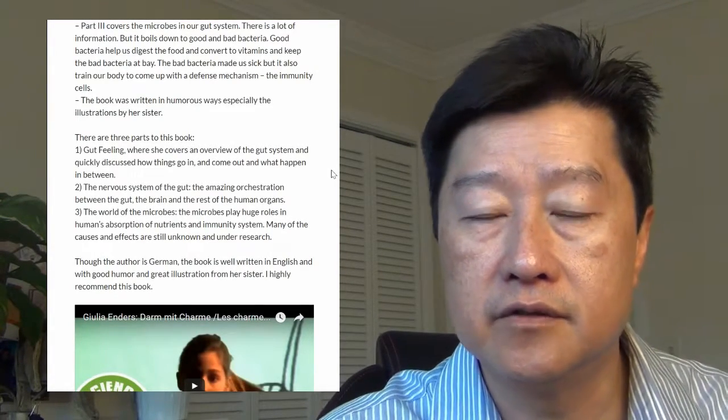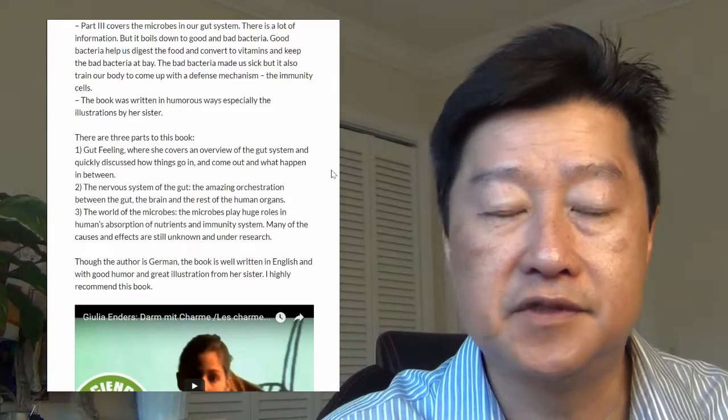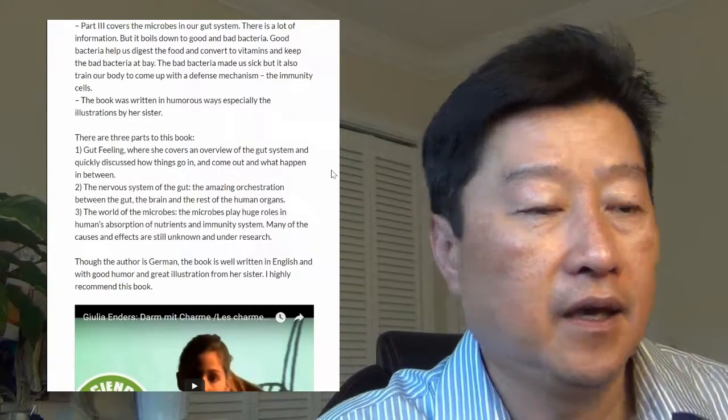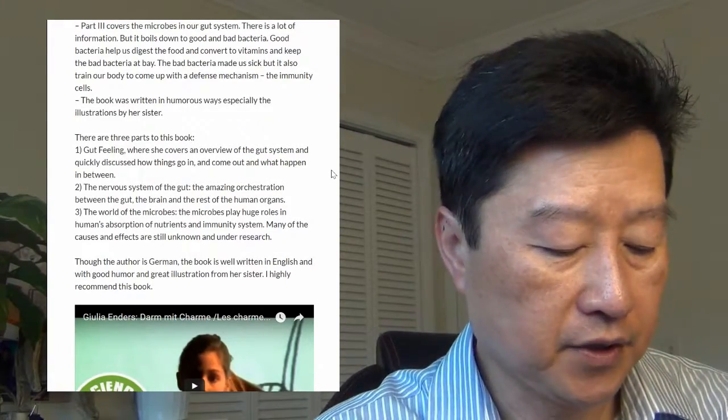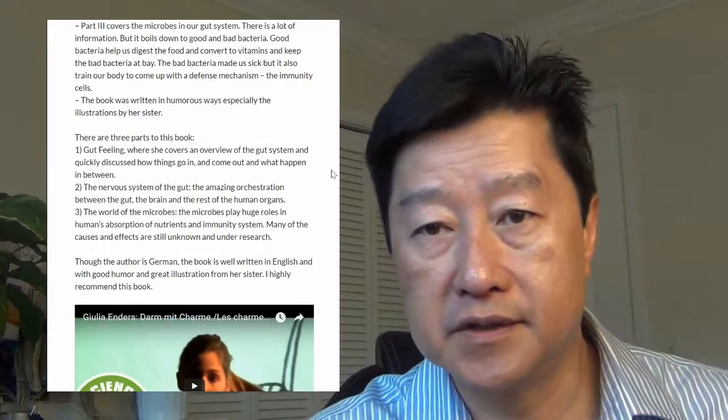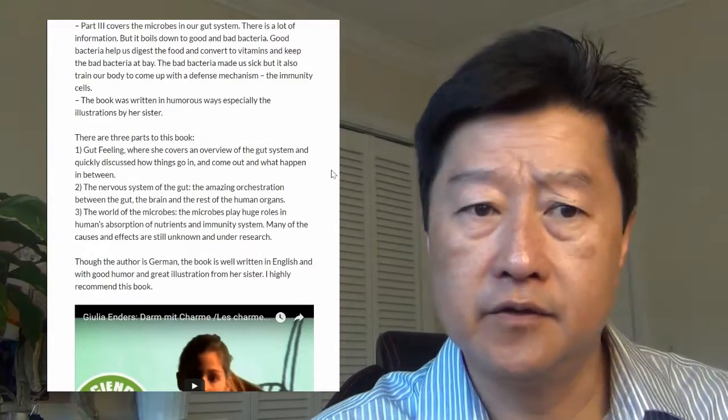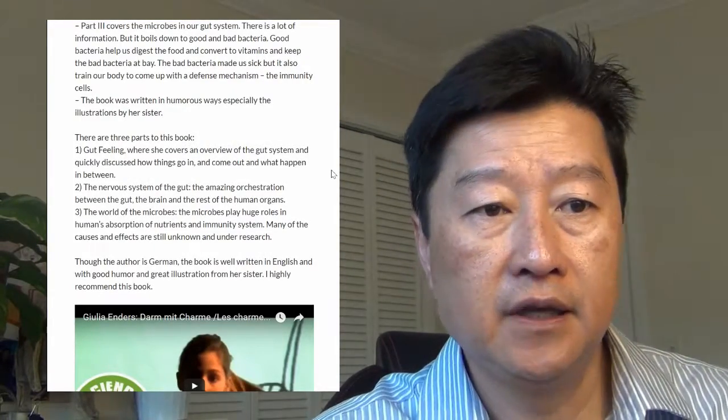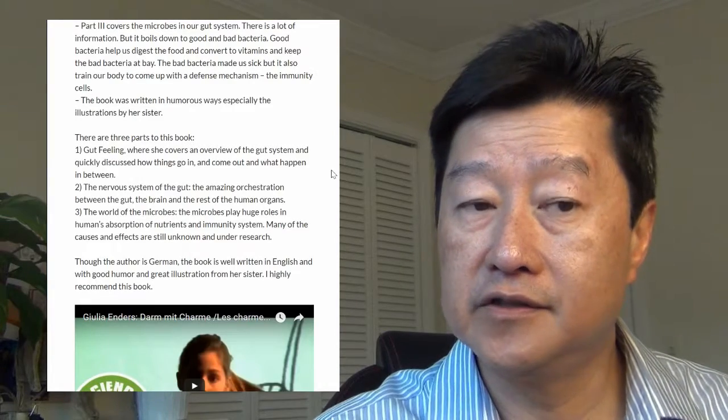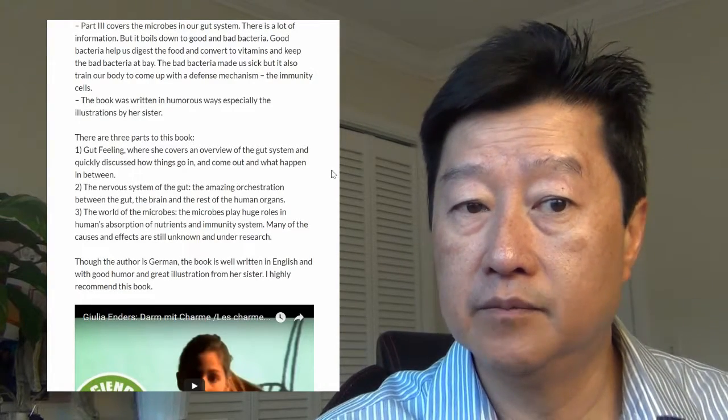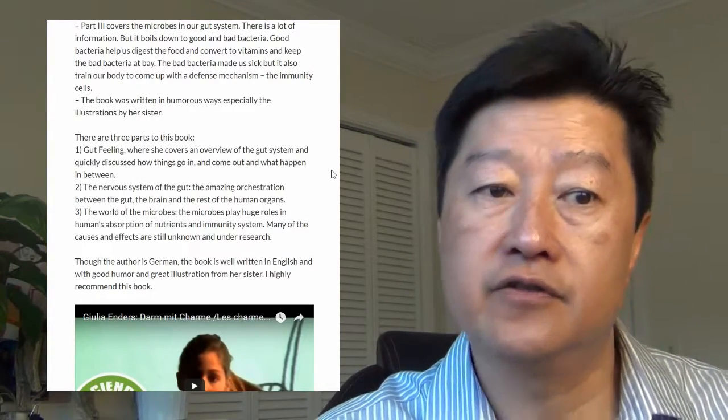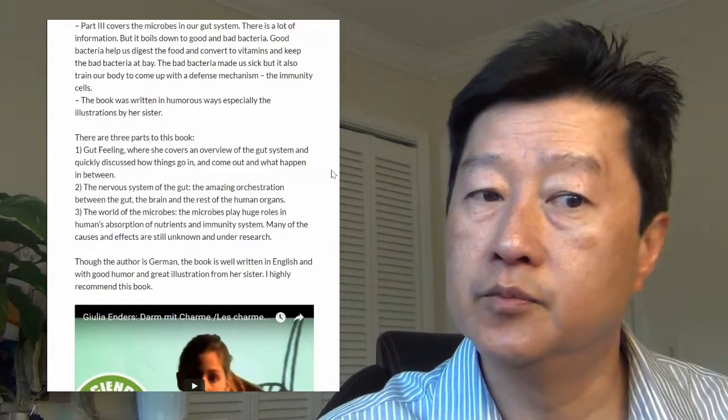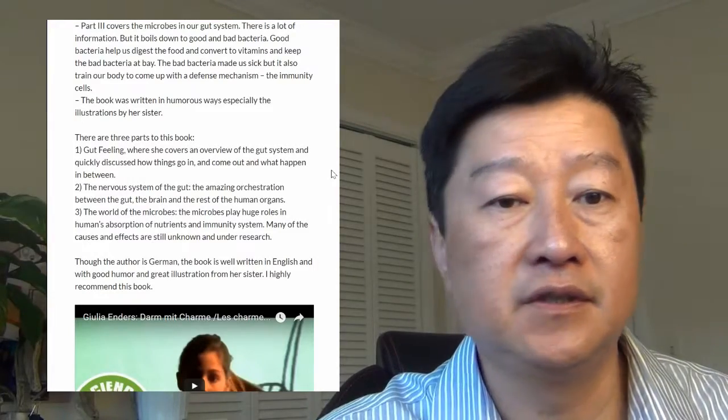She was fascinated with this topic ever since she was in university or college in Germany. Although the author is German, the book is very well written in English with good humor and good illustrations from her sister.